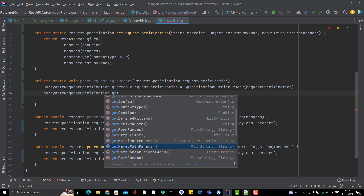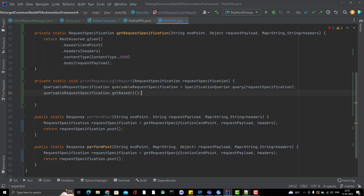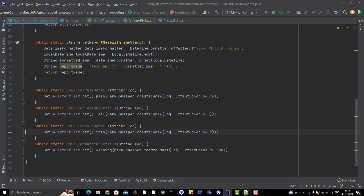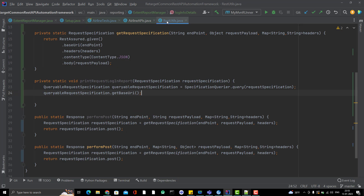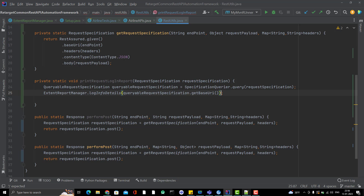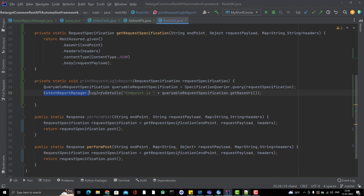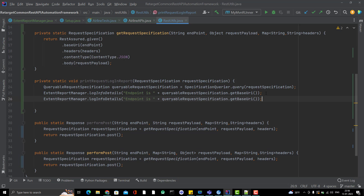For now, let's add some basic request details to the report. I'll call ExtendReportManager.logInfoDetails() for each item — first the endpoint using getBaseURI with label 'endpoint', then the method type using getMethod, then headers using getHeaders as a list converted to string, and finally the request body using getBody. These four request details will be logged in the report automatically.